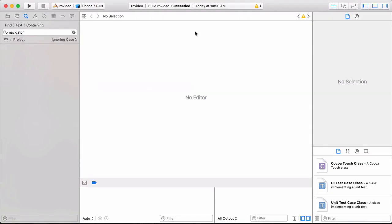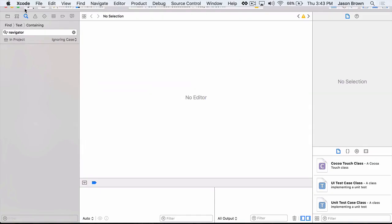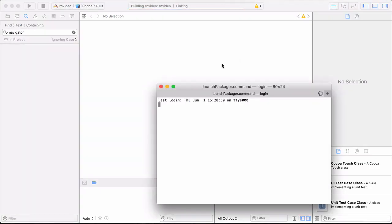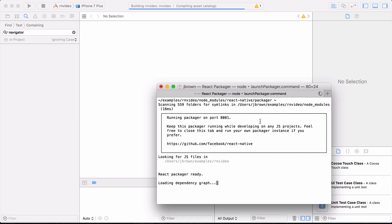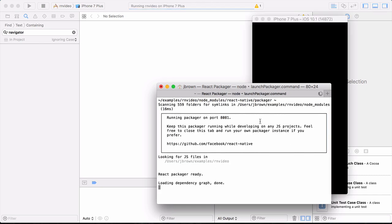So if we go back to our Xcode and now we start our build, the Packager will start up and the iOS simulator will also start up and our video will be included in the Asset System.